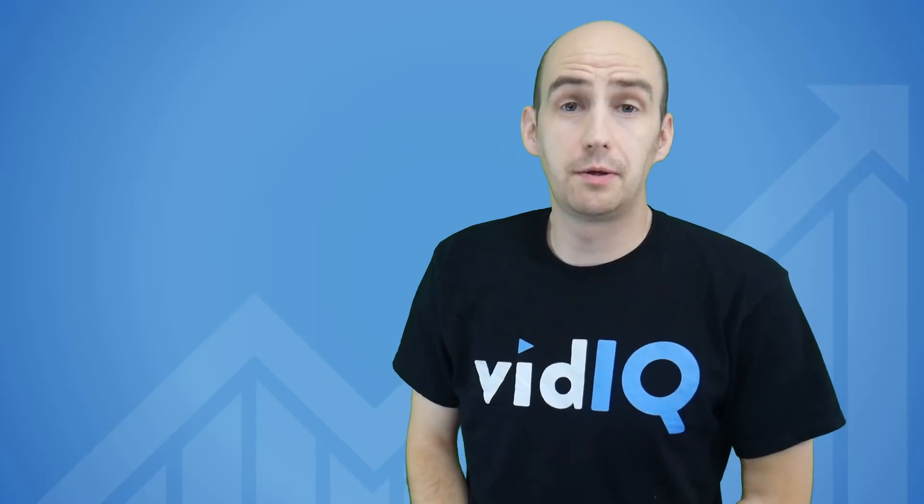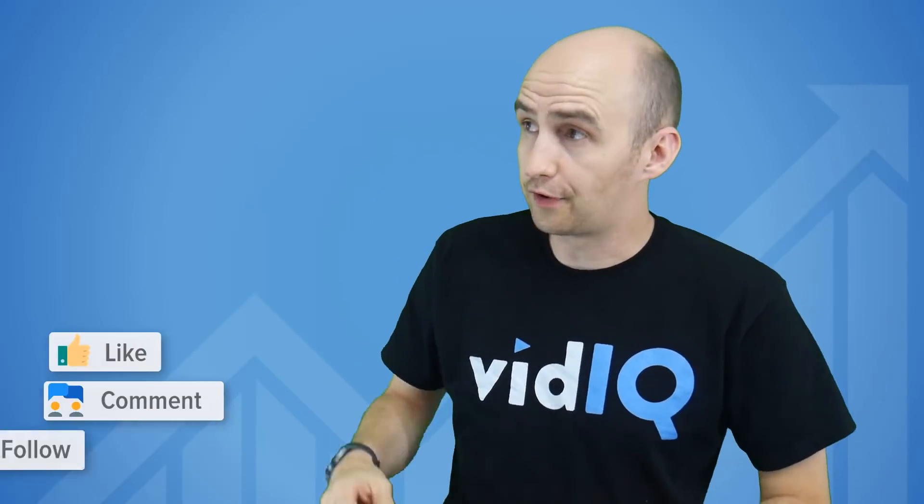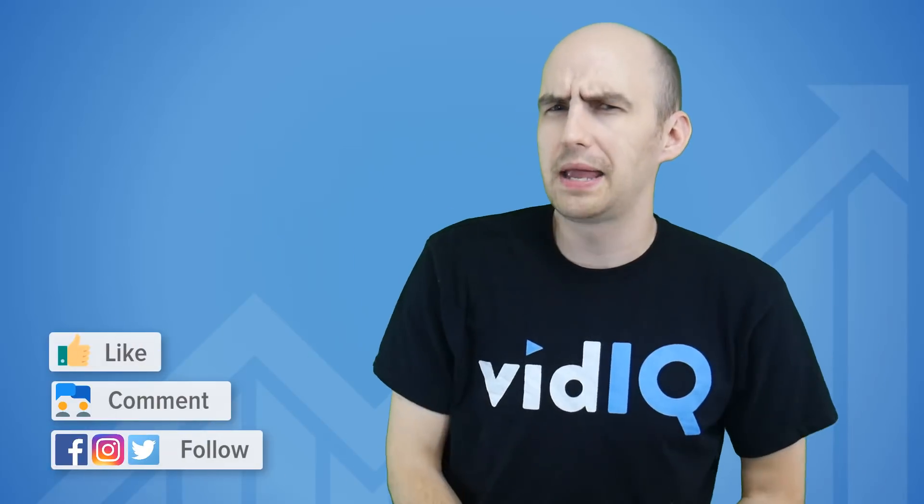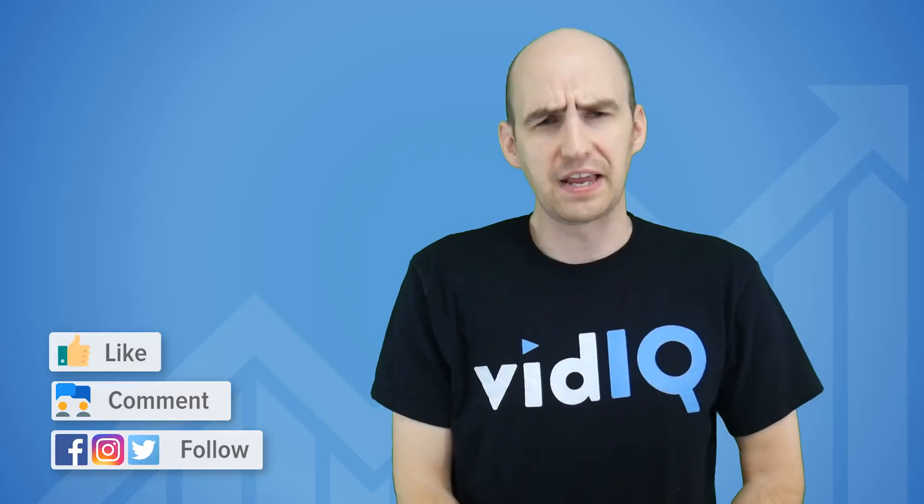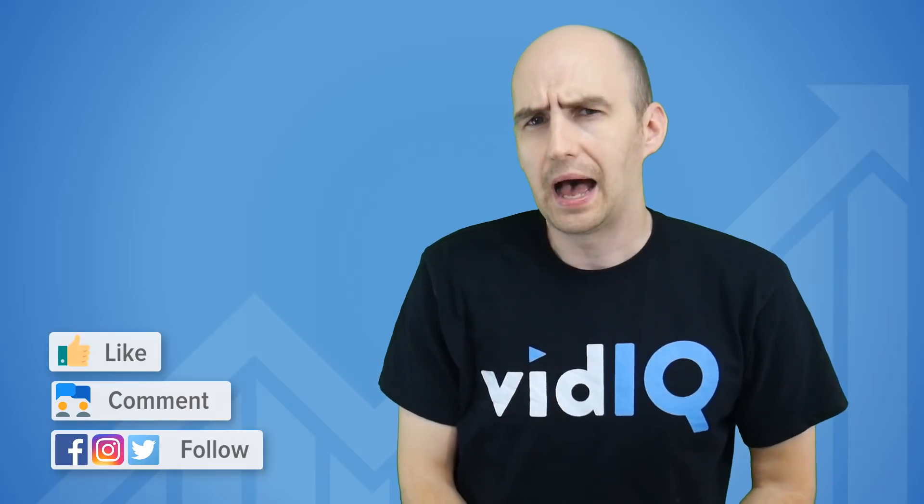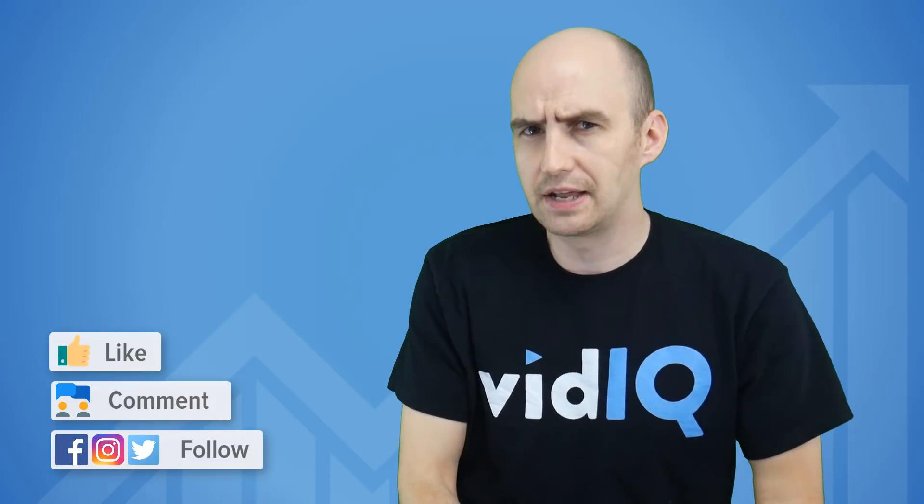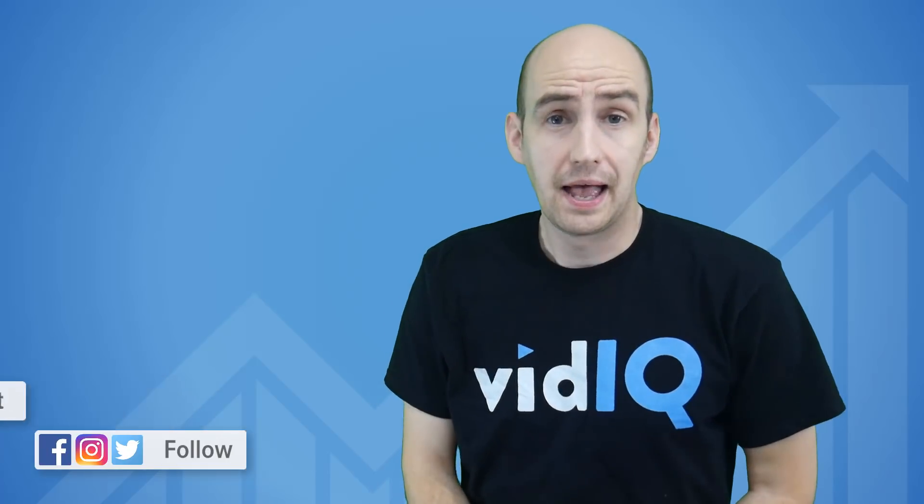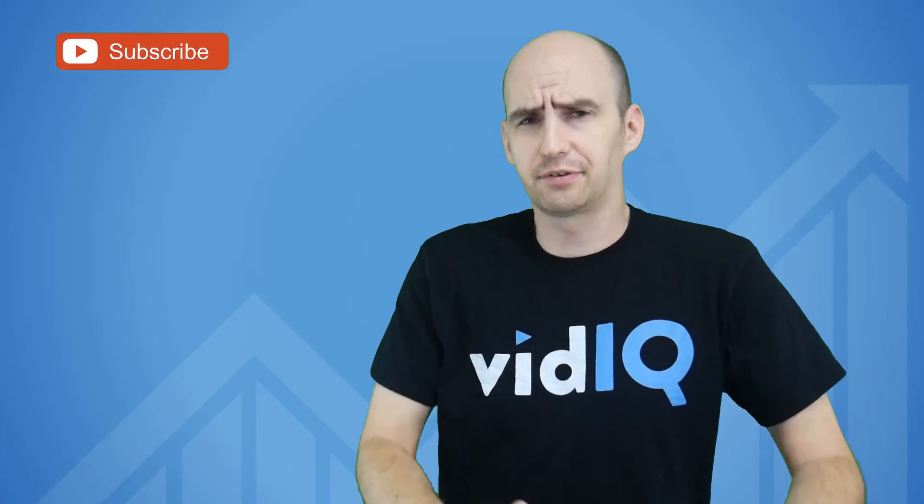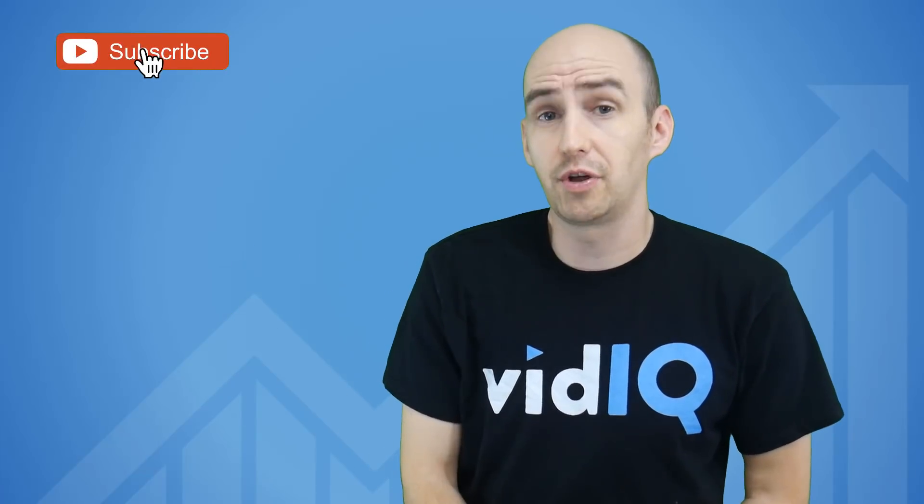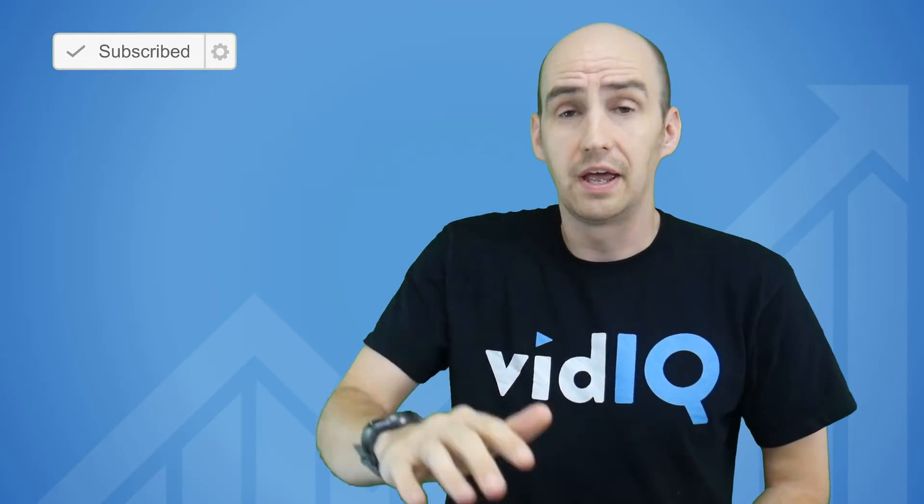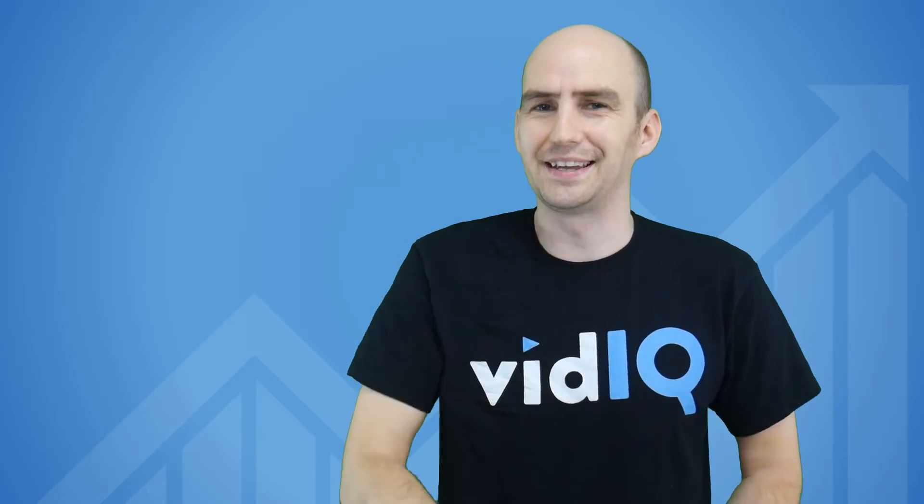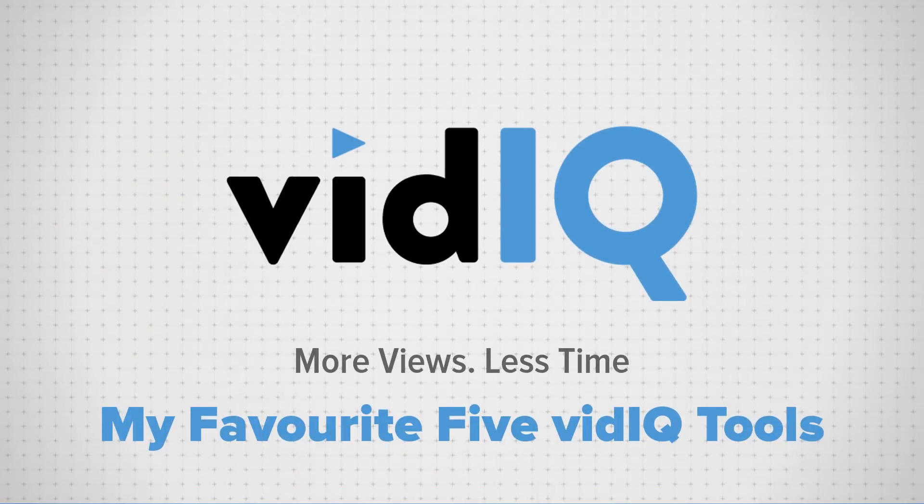Hey folks, Rob here welcoming you back to vidIQ for another video. While I may be the face of a brand, I'm not just another spokesperson because just like you, I'm a YouTuber and I use vidIQ everyday. So I wanted to share with you my five favorite tools from the current extension that can give you more views in less time.